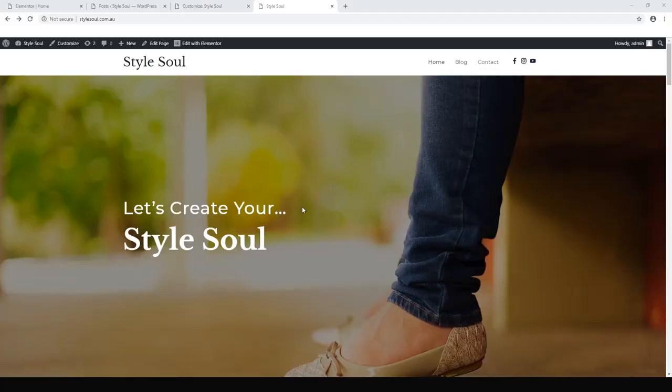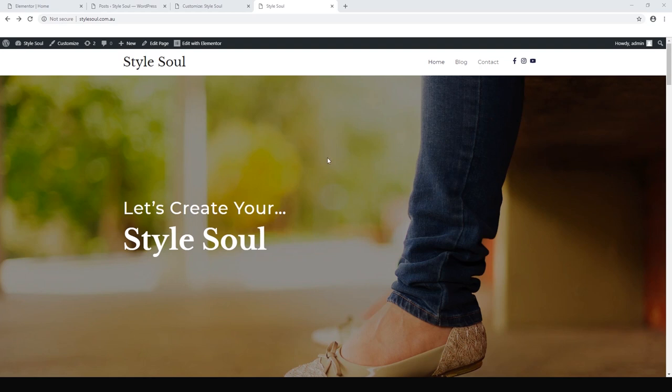Okay, welcome back. Alex from Ideaspot here. Today we are working on our fourth video of the fashion website series, this website called Style Soul. Today we are working on the blog page.